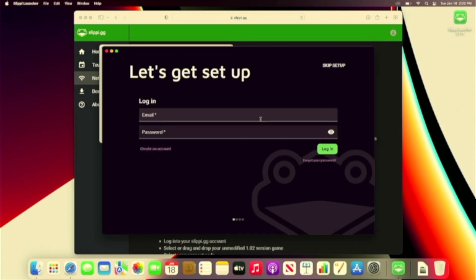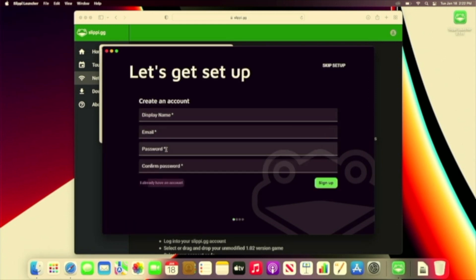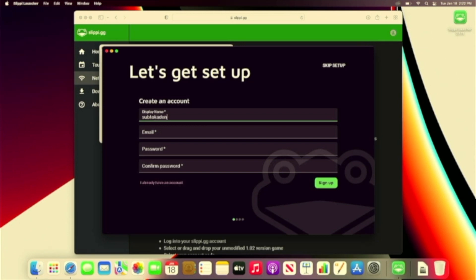We will now see a login screen. Let's click Create an Account. Here, we fill out the fields as usual. You don't need to verify the email address before proceeding. Accounts are also free, so don't get too caught up on this page.